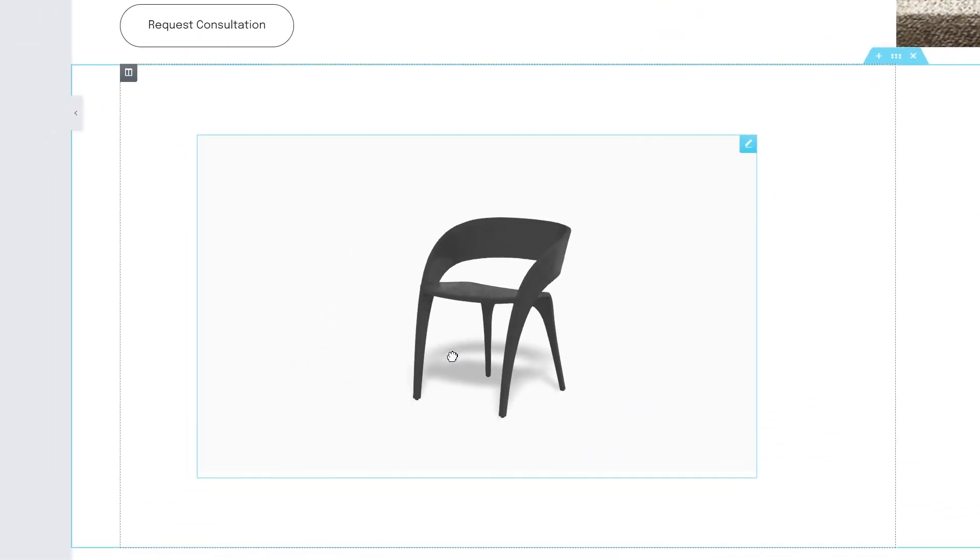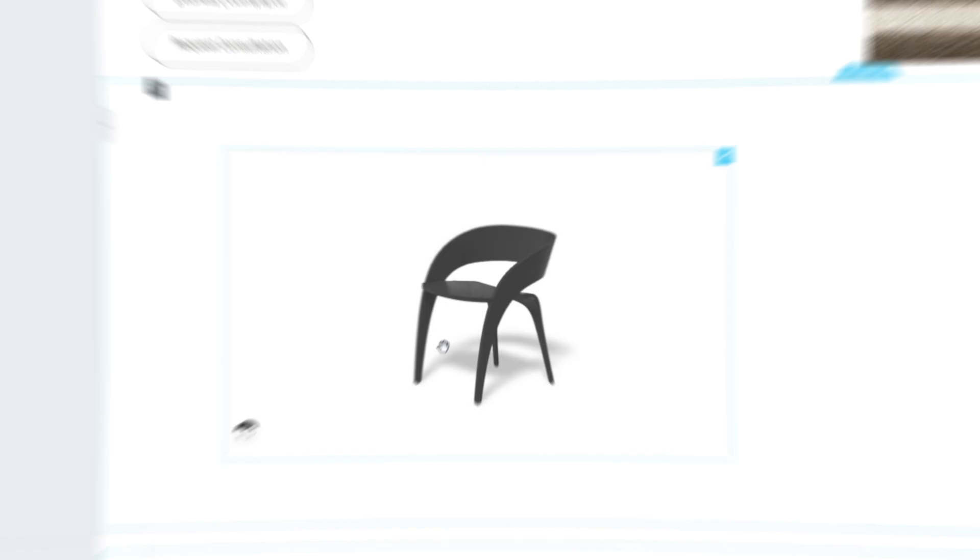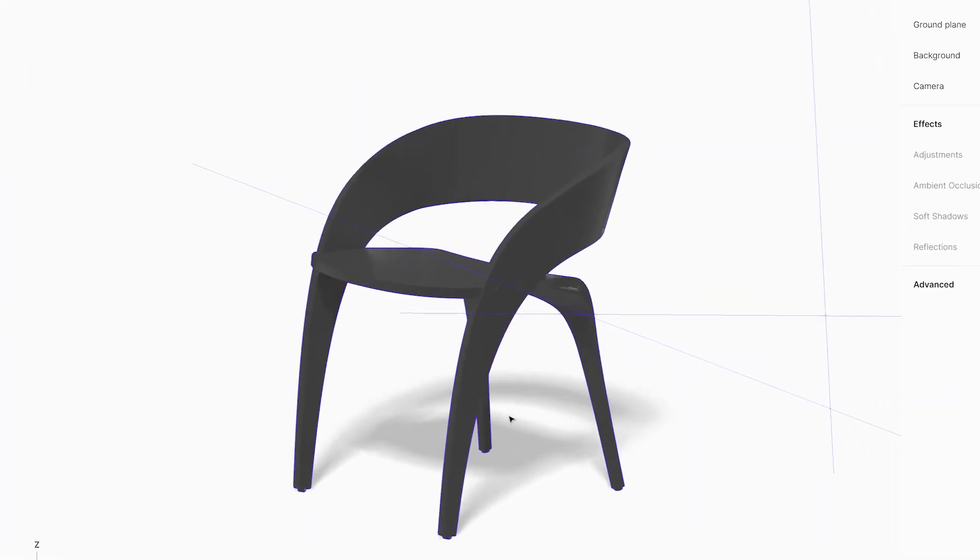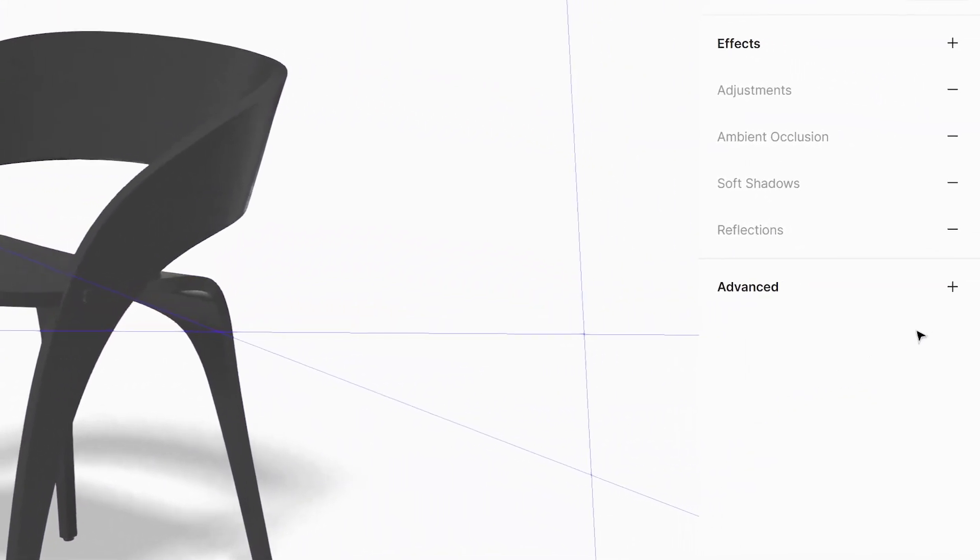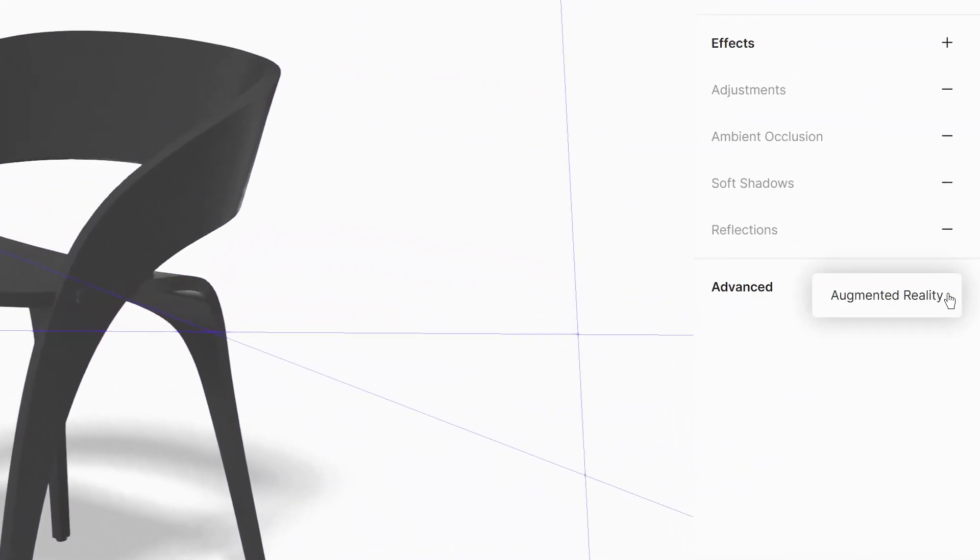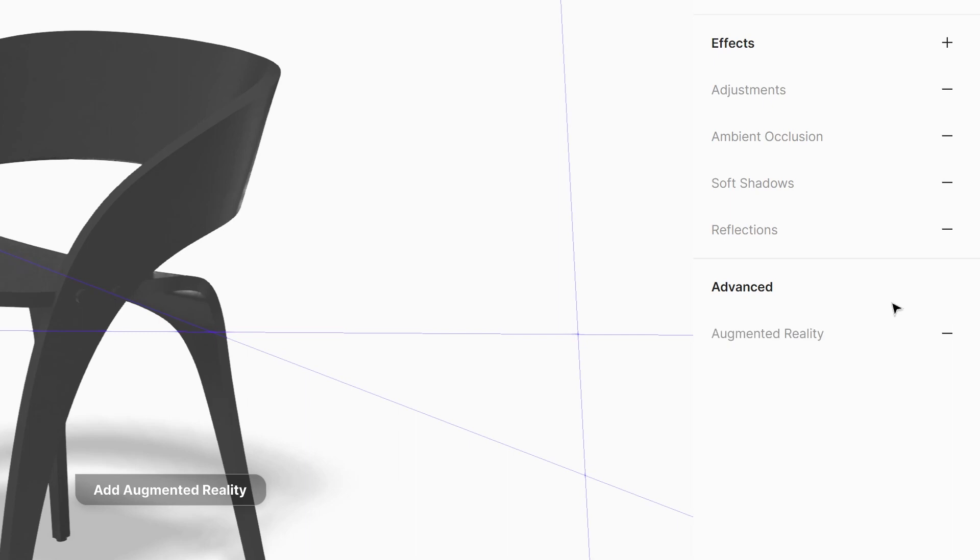Done! If you want the possibility to preview the embed in augmented reality, add augmented reality in advanced scene settings and wait for files to generate.